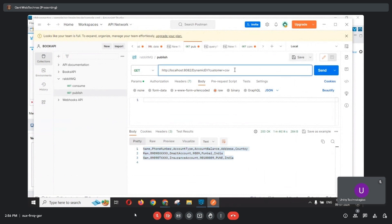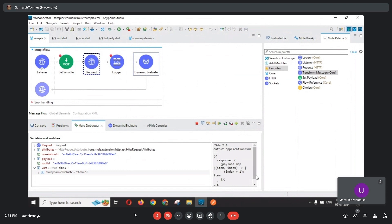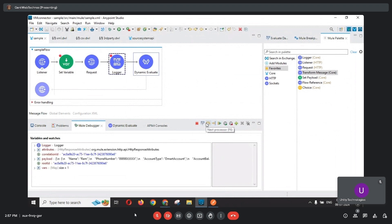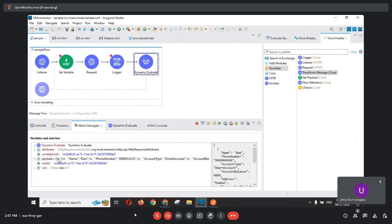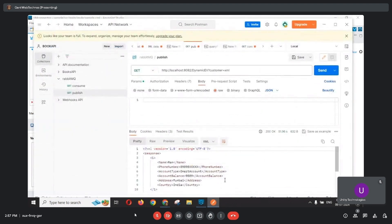Now let me change the query parameter to customer=xml, since Customer 2 expects the response in XML format. After sending the request, in the Set Variable we can see it picks the xml.dwl script. The variable DWL dynamic evaluate holds the xml.dwl script path. This script acts on the payload from the source system, and we get the response in XML format.